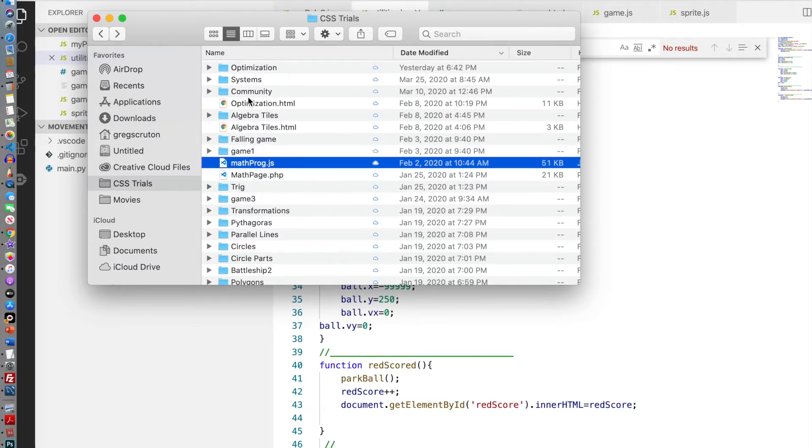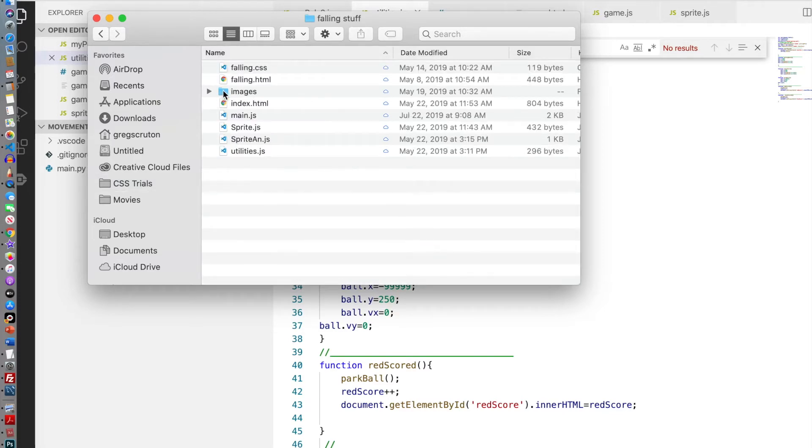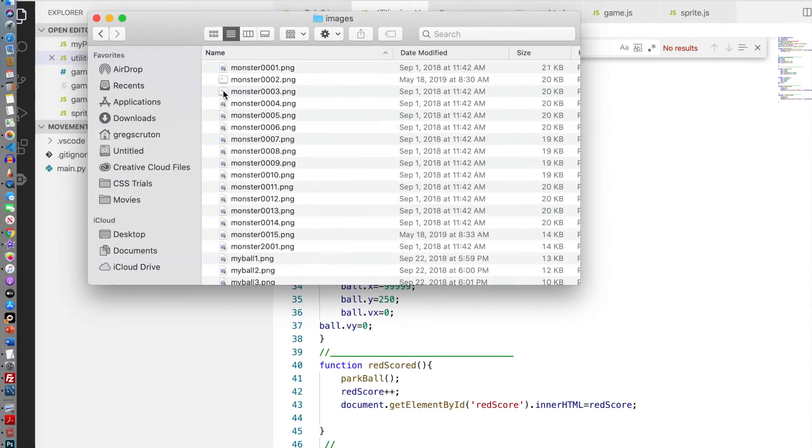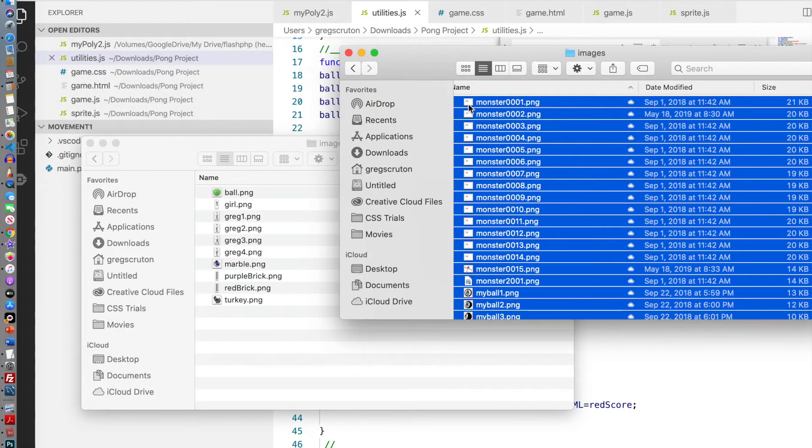There we go and I'm gonna call this falling game. I have some images, I have a whole bunch of images in this thing called falling stuff. I'm going to drag into the folder, so holding down the option.